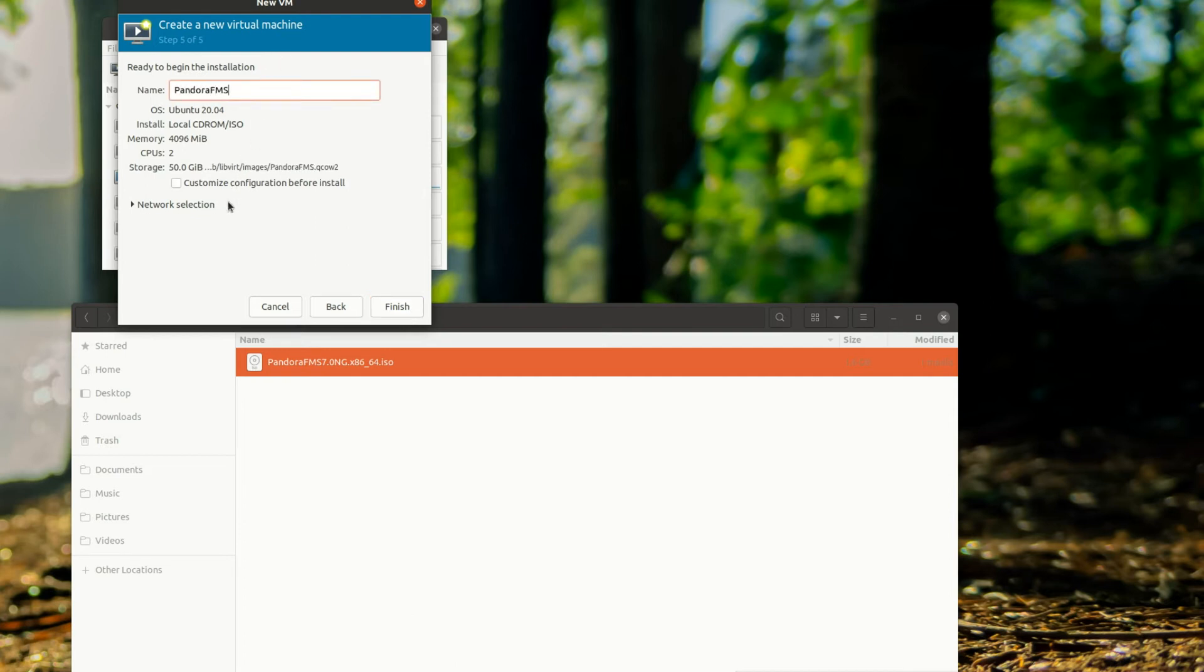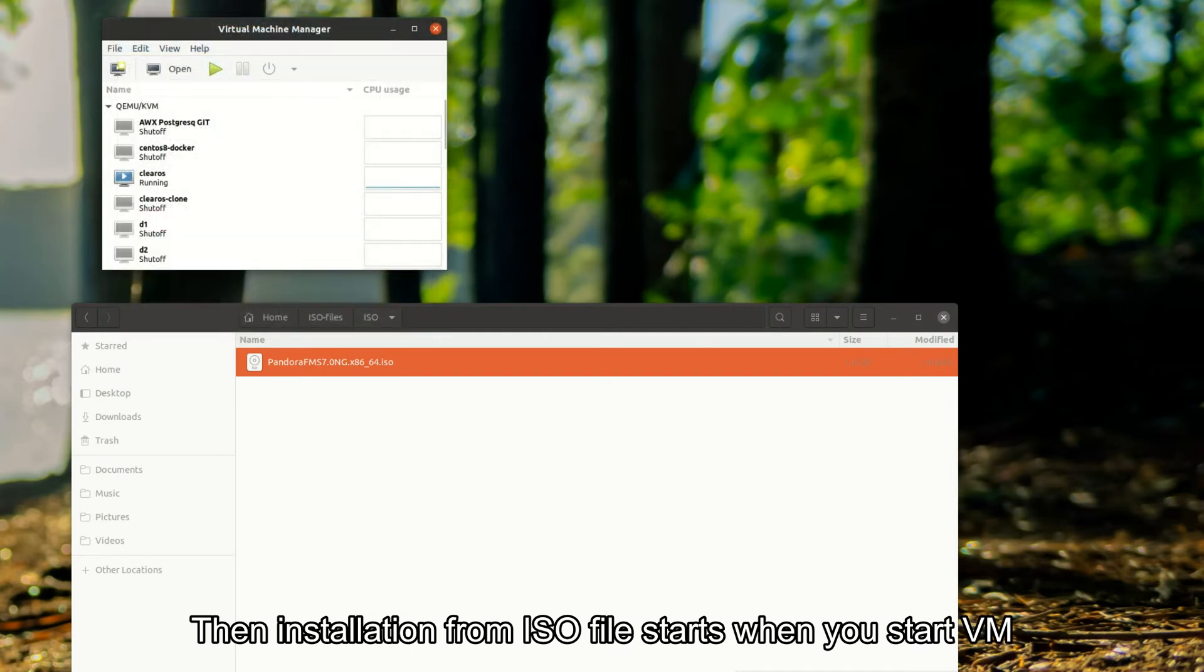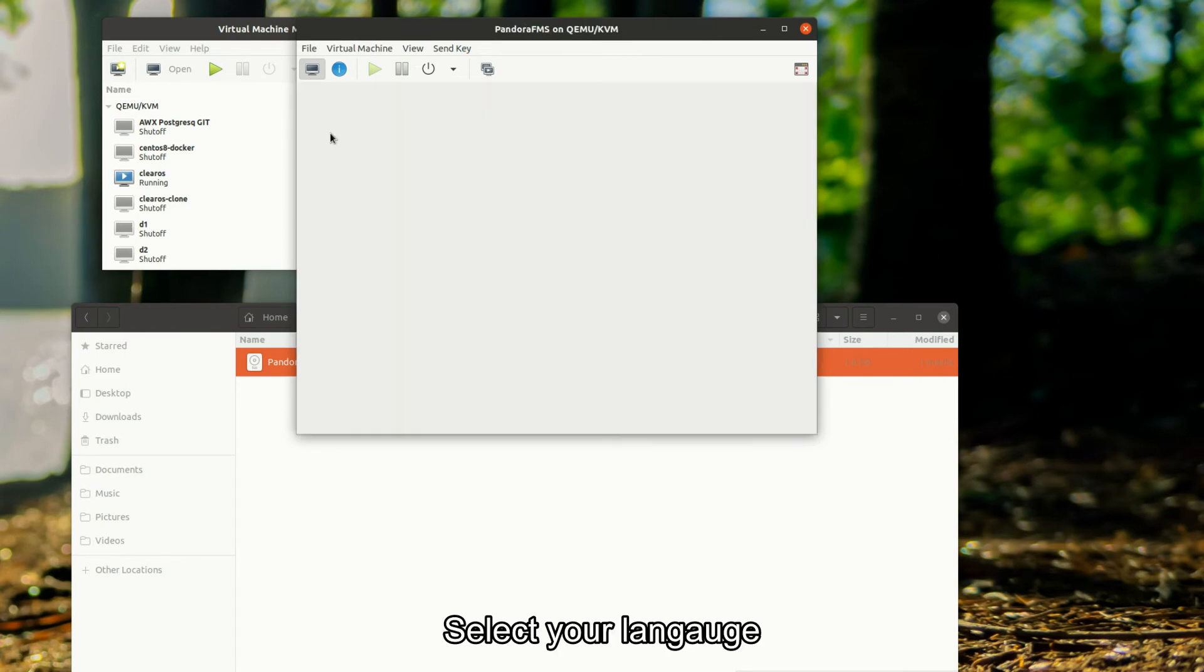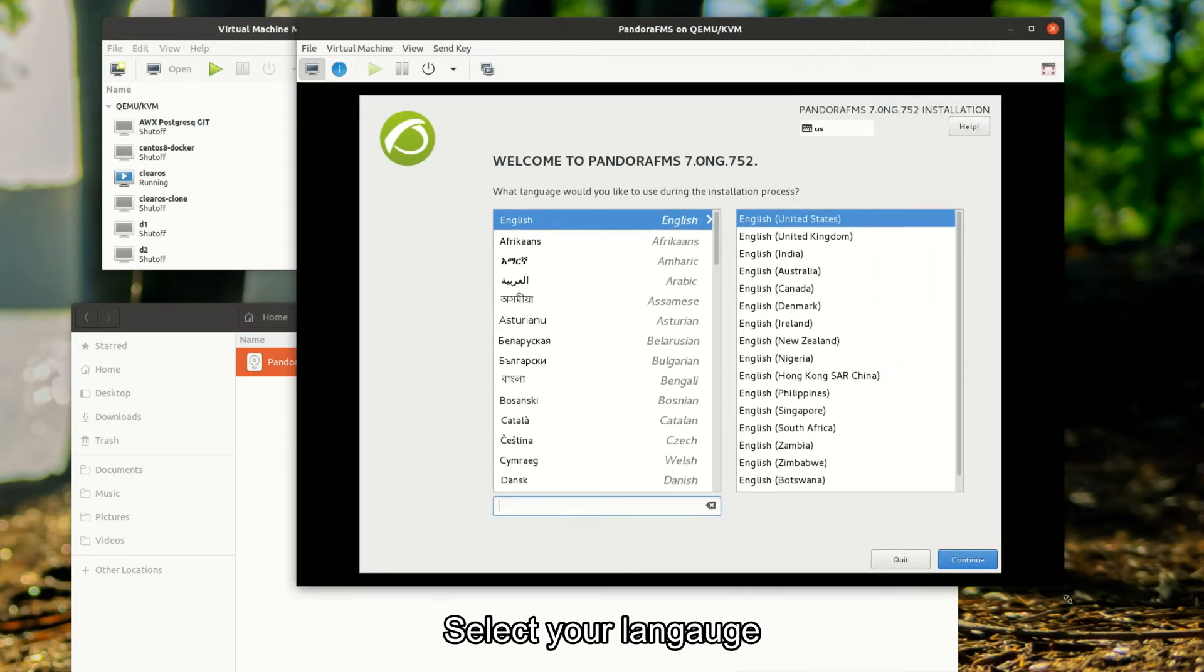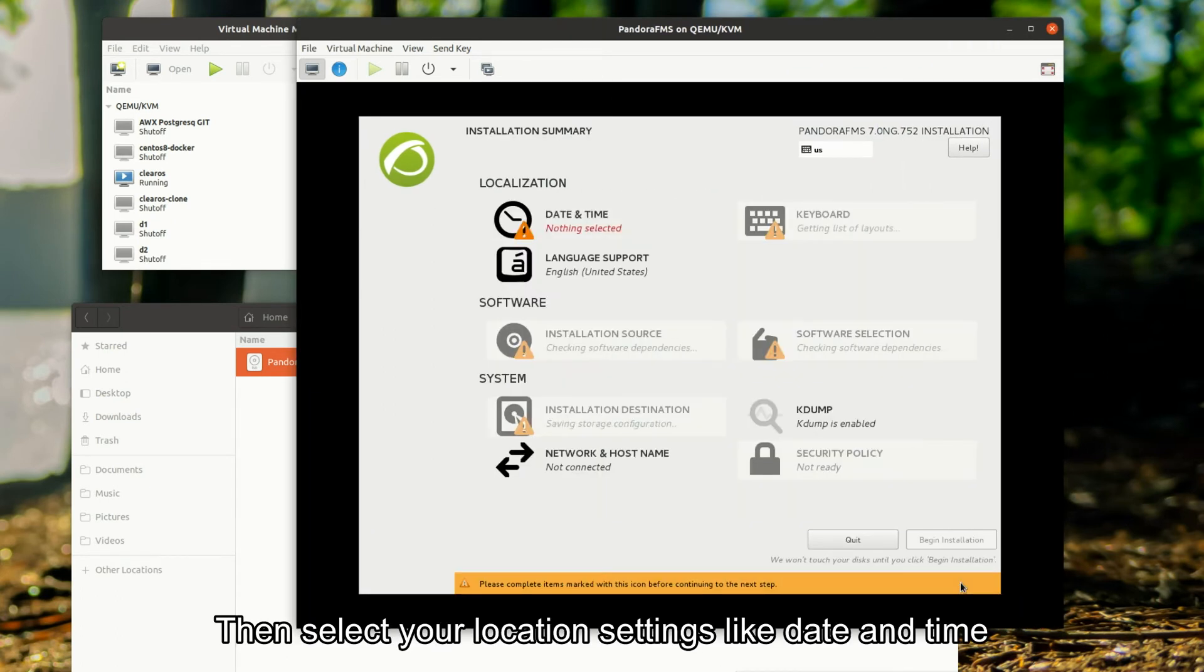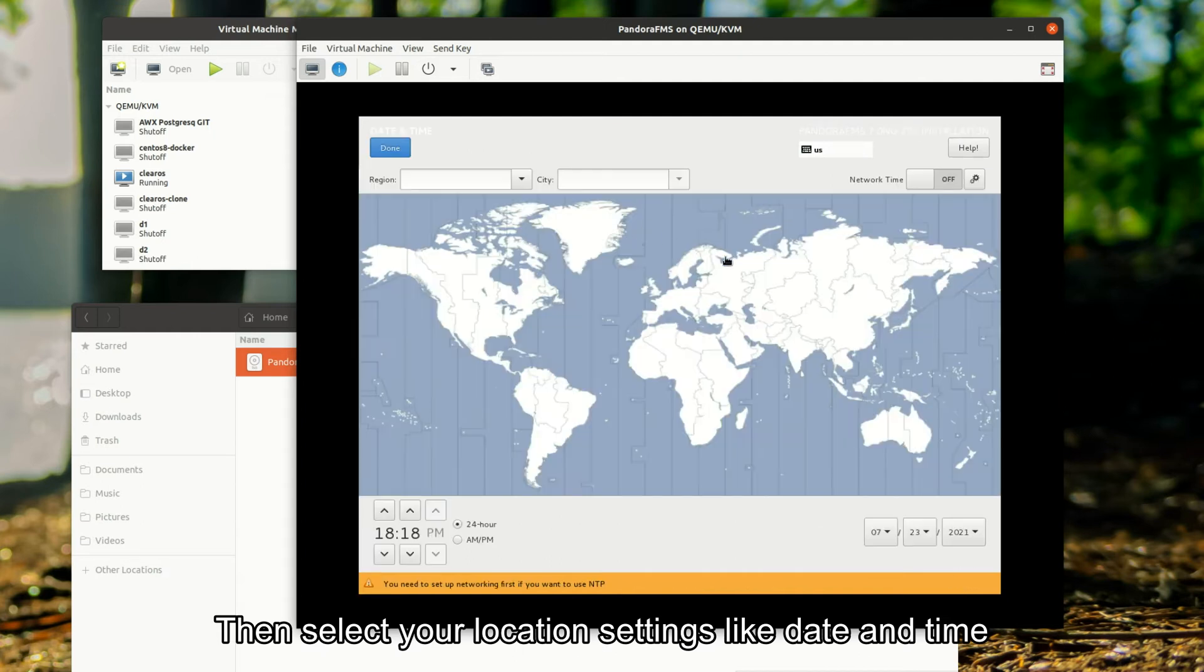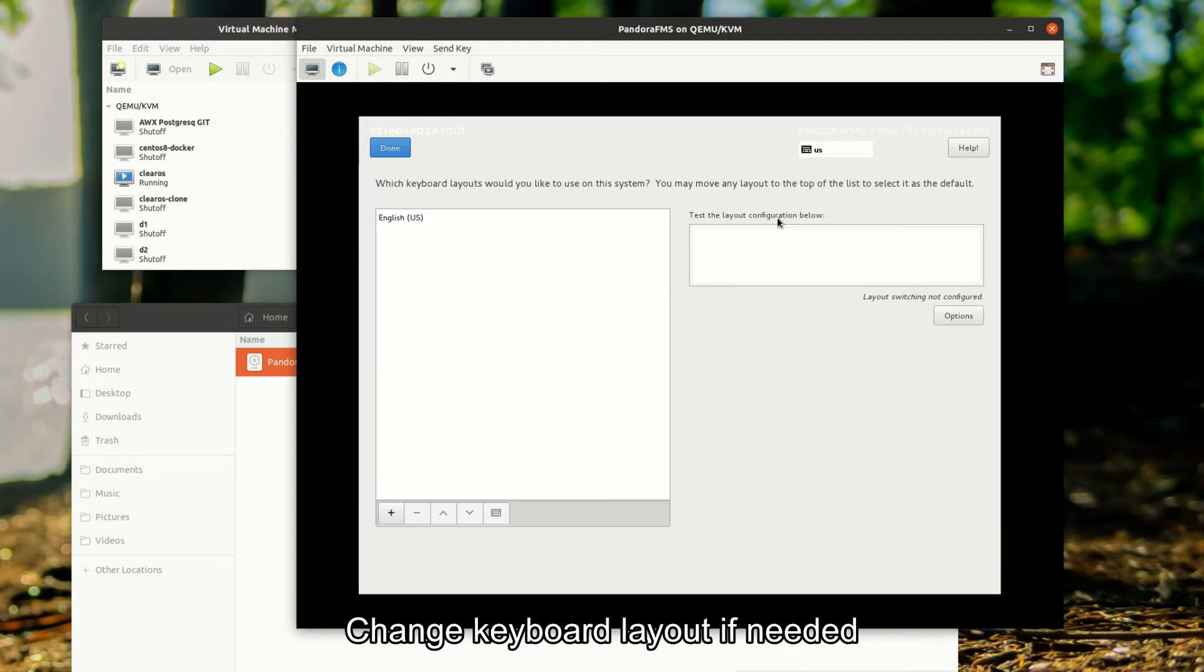Then installation from the ISO file starts when you start the VM. Select your language, then select your location settings like date and time. Change keyboard layout if needed.